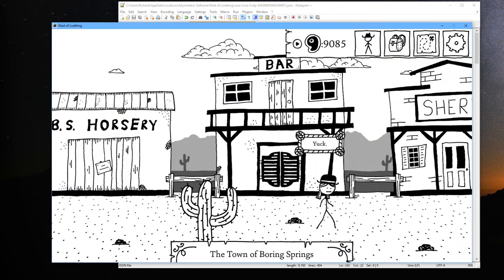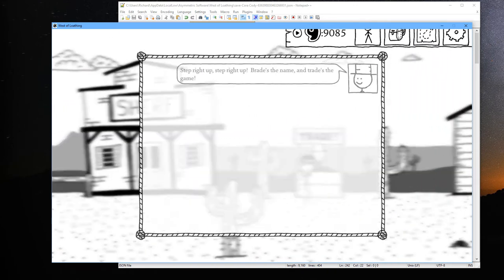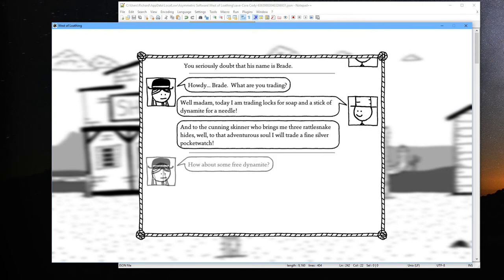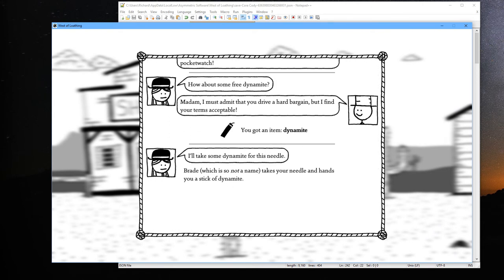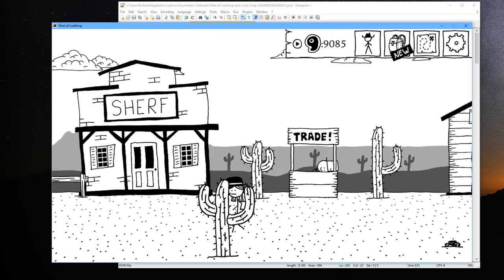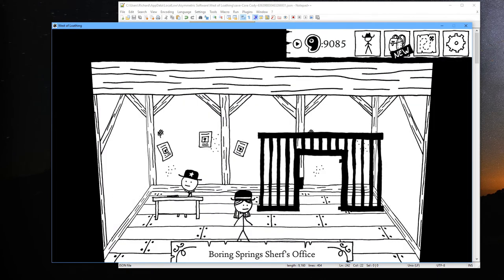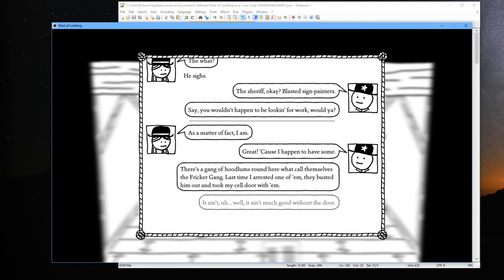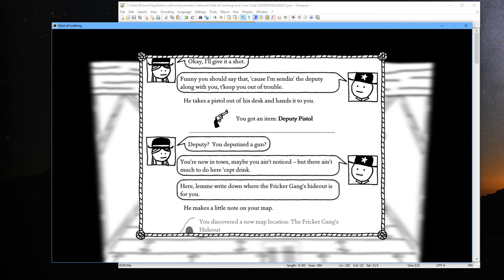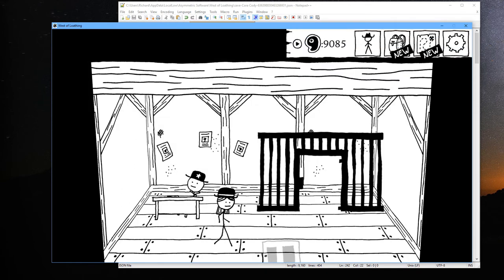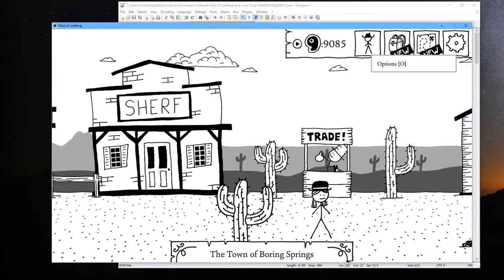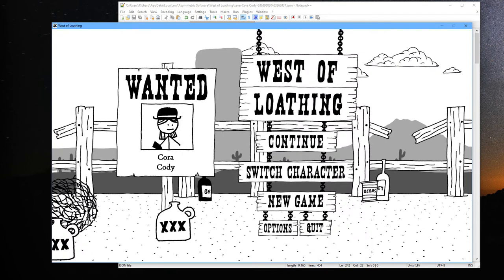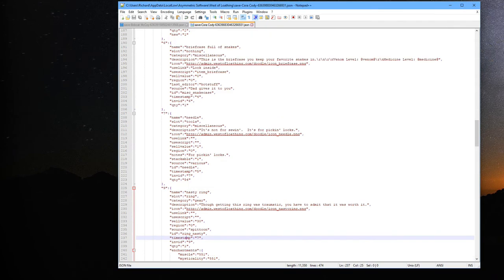So let's go ahead and just head over here. I'll take some dynamite for free. Let's get some for the needle too. Alright, so now we've got our gun and we have a little bit of dynamite. Let's go ahead and save it again. We're going to get this little notification, do we want to reload that? Yes we do.